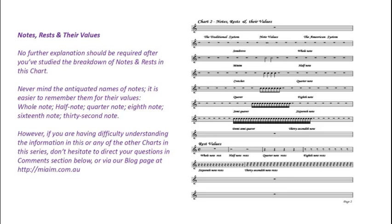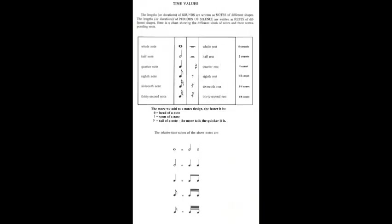Now that we have seen the staves, what do we put on them Don? Notes, rests and their values. No further explanation should be required after you have studied the breakdown of the notes and rests in this chart. As we know Don, music is made up of sounds and periods of silence. So the sounds are written as notes and periods of silence are written as rests.